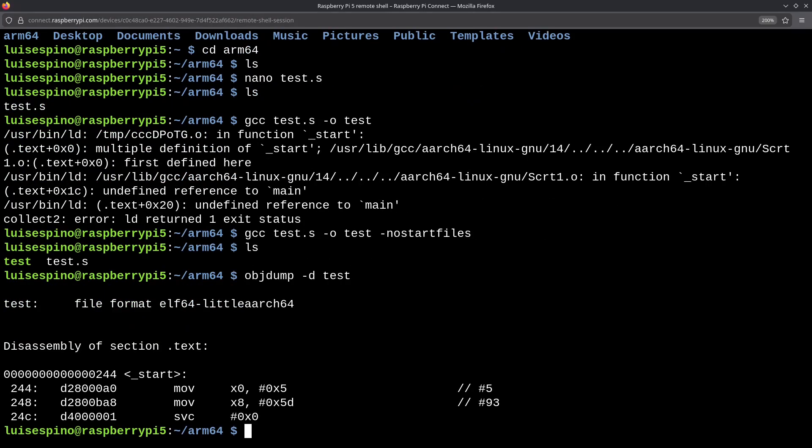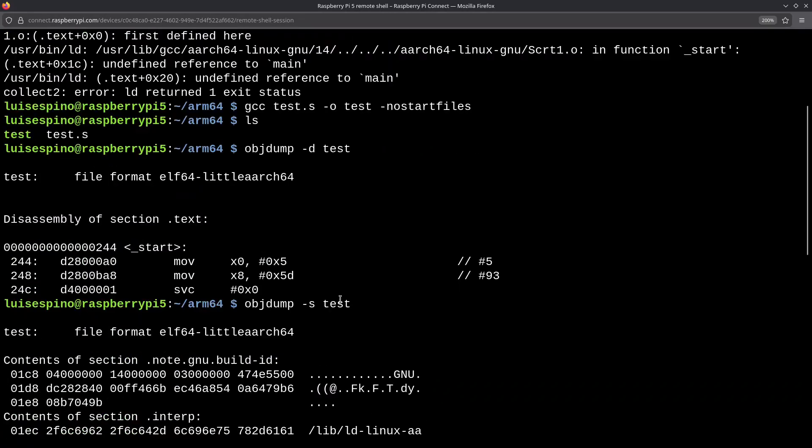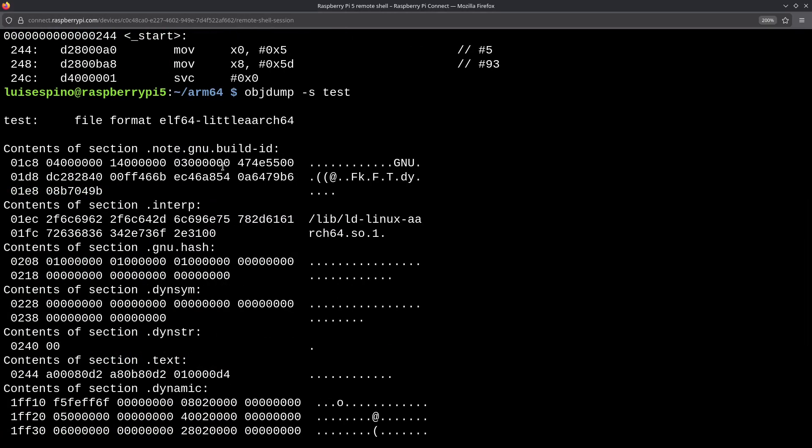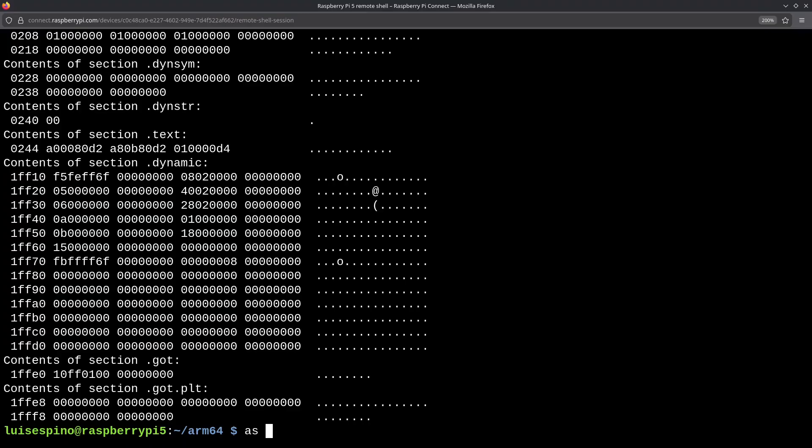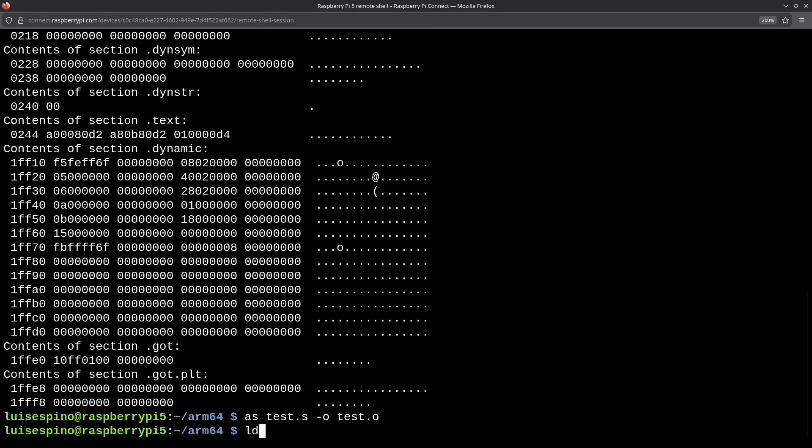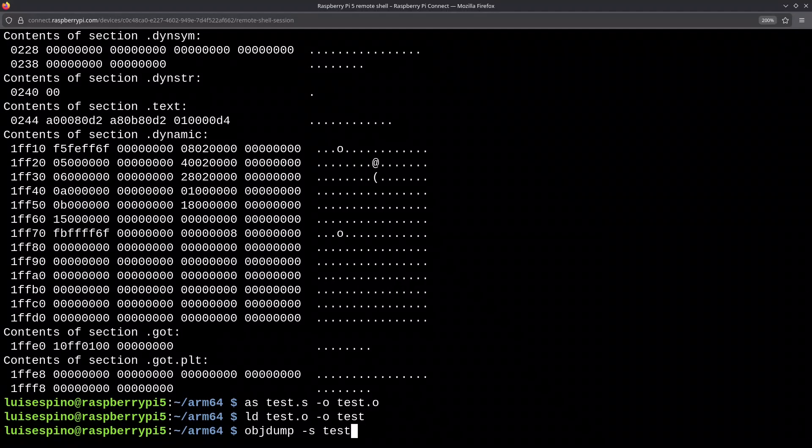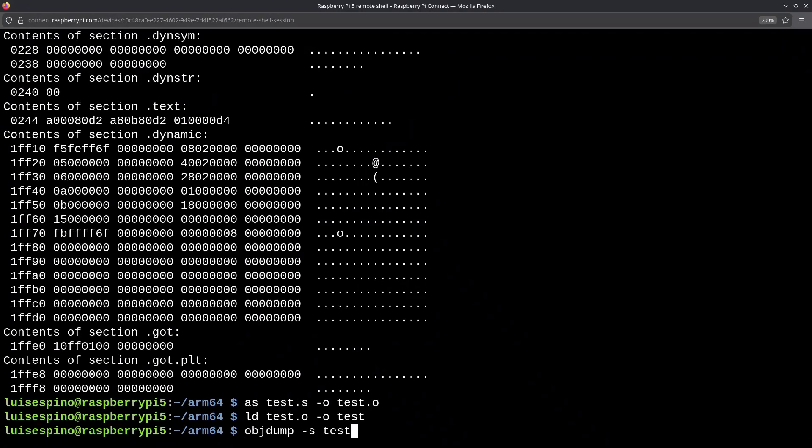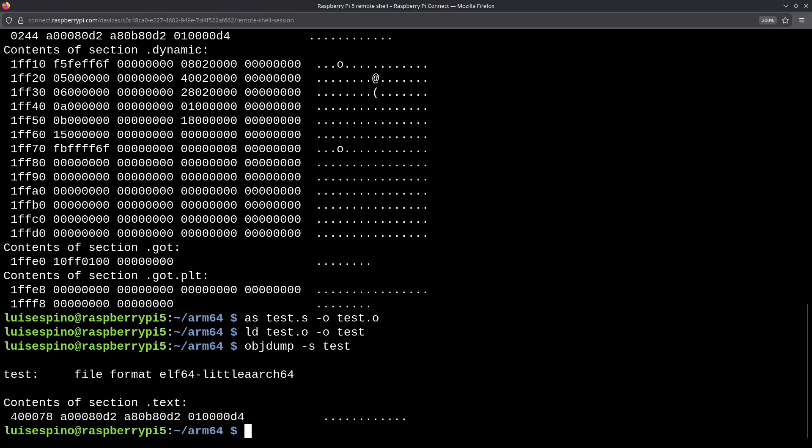Everything looks good there. By changing the parameter to S to view the sections, we see several sections created by GCC, which are necessary for the compiler, but not for execution. We are not using advanced code here, otherwise GCC would generate additional code. Now, we proceed to assemble and link manually using the AS and LD commands. We repeat the objdump command with the S parameter, and we will see that only one section is displayed, with the only content encoded in hexadecimal for the three instructions.